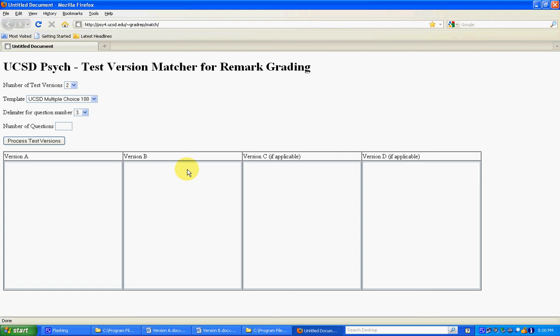Which means it's actually a good idea once you have your tests you can try creating this match file. That's a good check to make sure that all the questions from version A are in version B and so on.